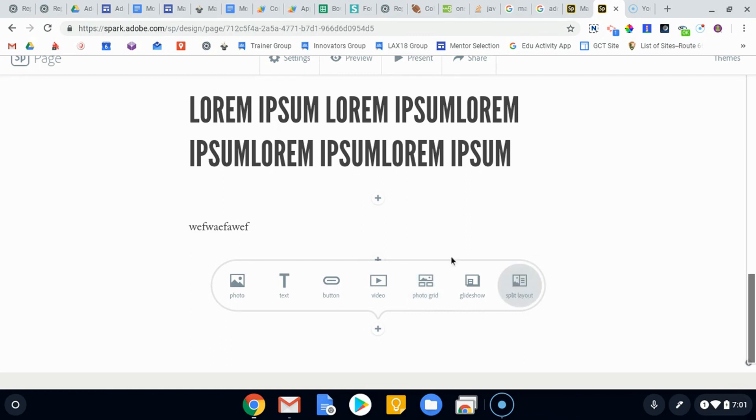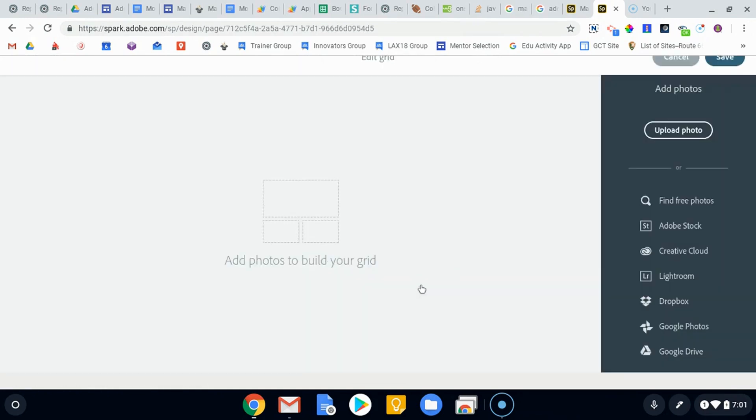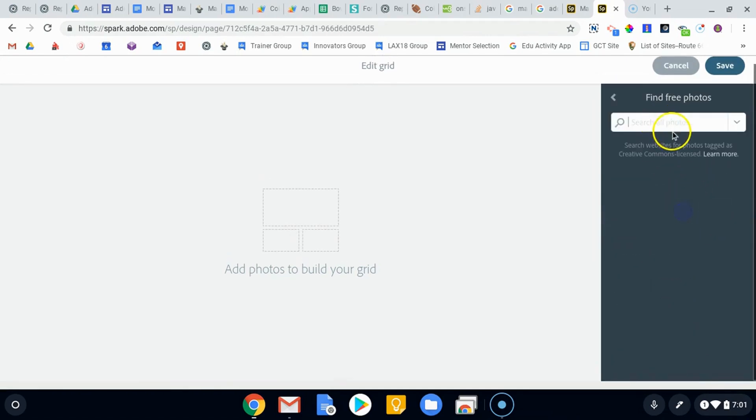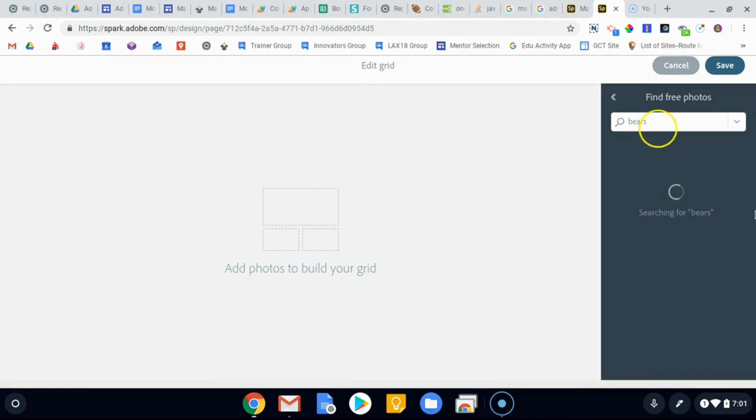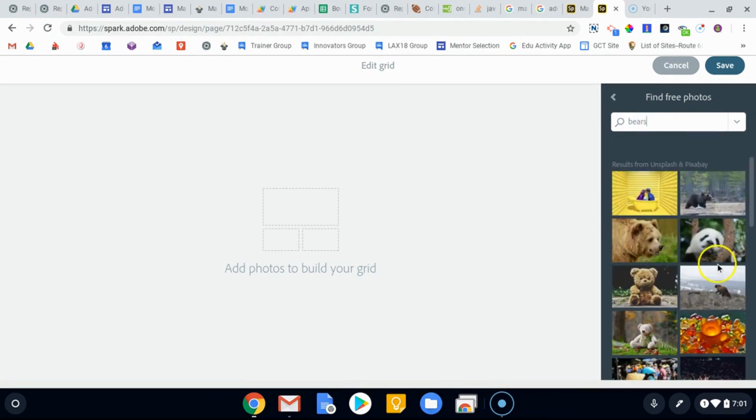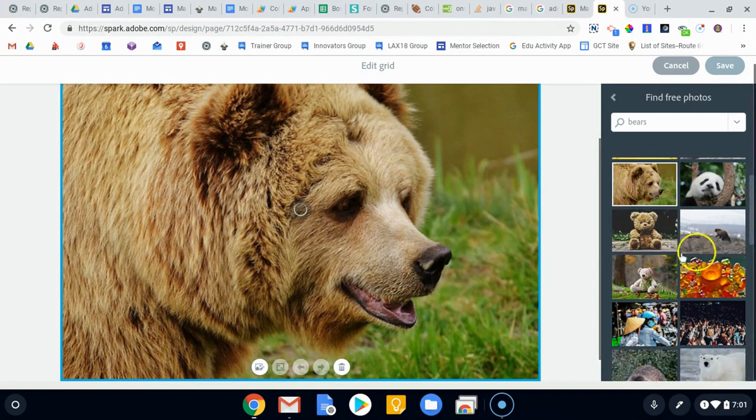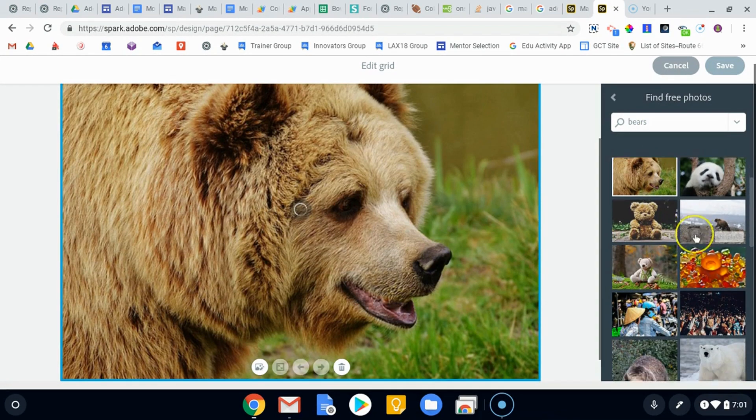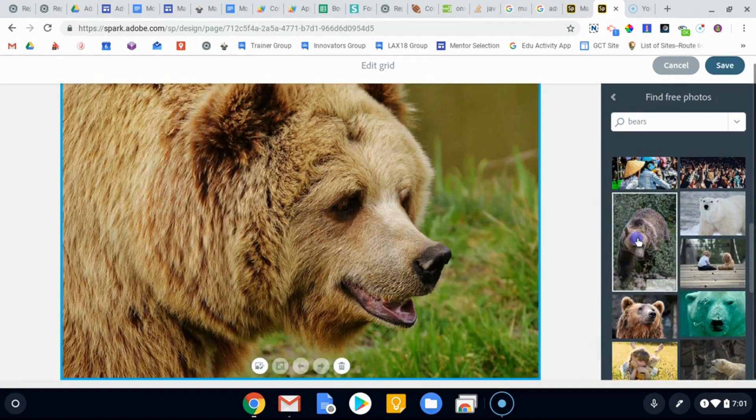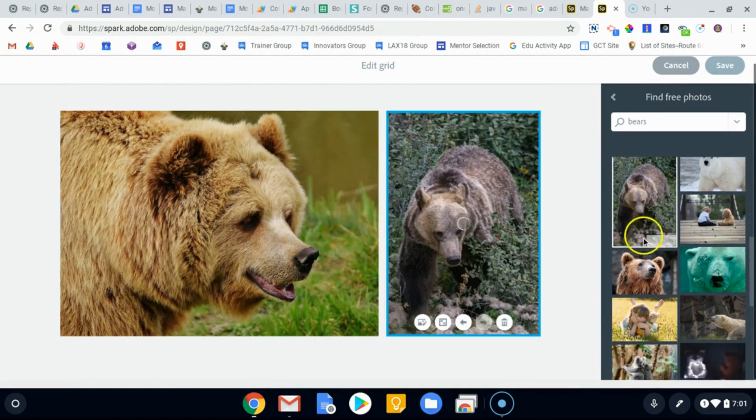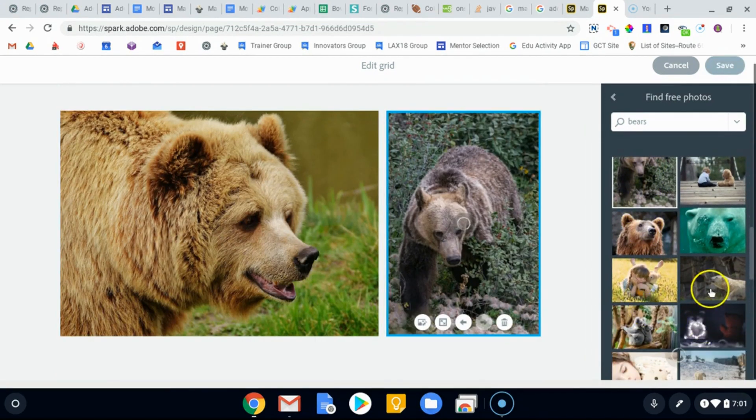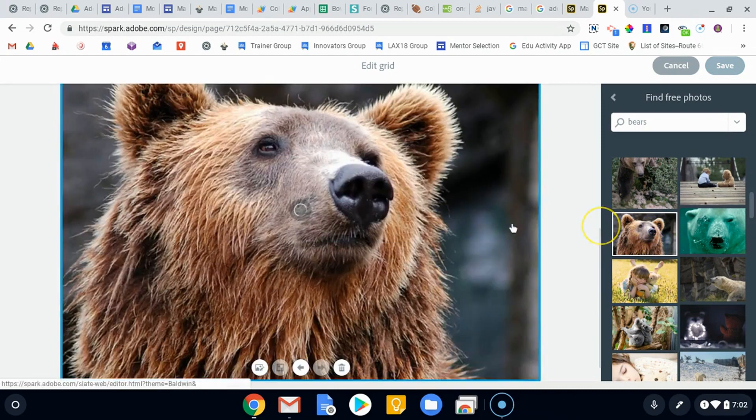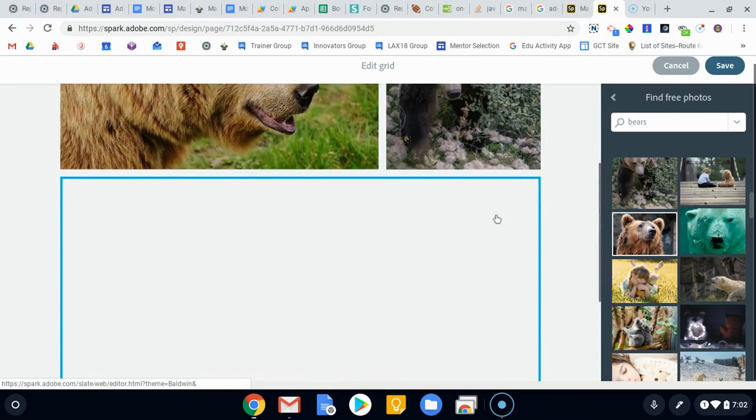We'll look at the photo grid and the split layout first. So if you add a photo grid, it's pretty self-explanatory. You simply can choose photos. Again, if I want to find free photos, say of bears again, we'll find a couple more bears in here. We'll add that guy and then if I just keep adding more pictures, we'll add him.